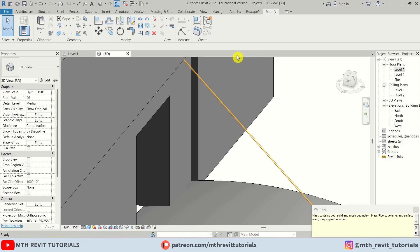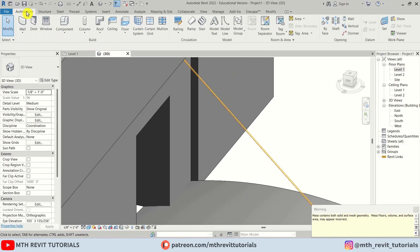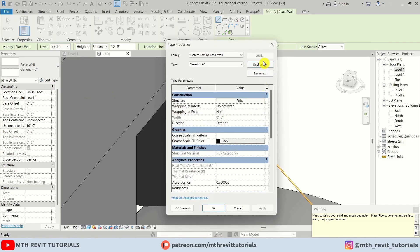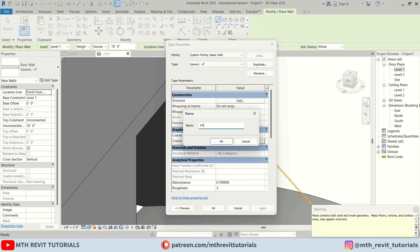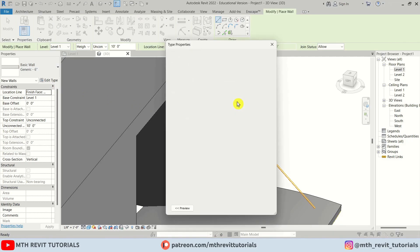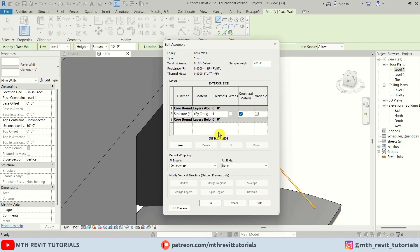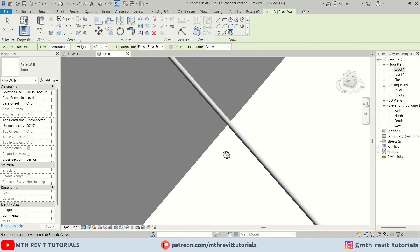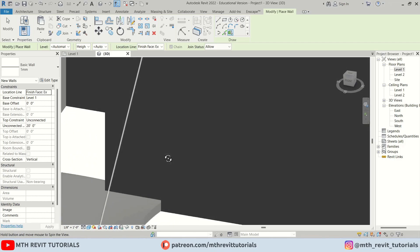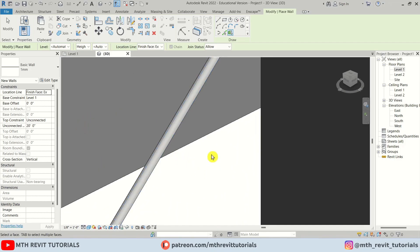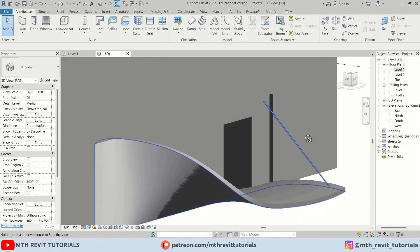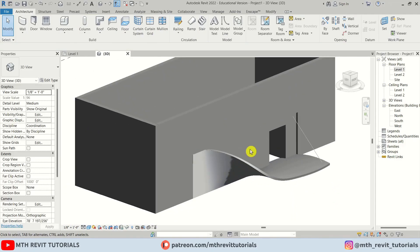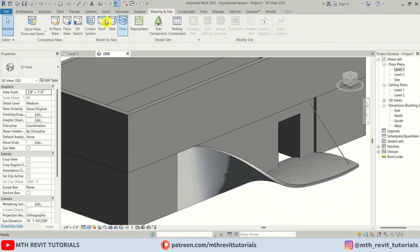I'll click Finish Mass, then create a thin wall — select Wall, create a 1mm wall type by clicking Edit and setting it to 1mm. Then use Pick Faces to select both faces of the mass. To finish, go to Massing and click to turn off the mass display.